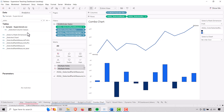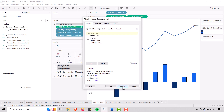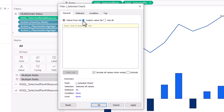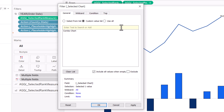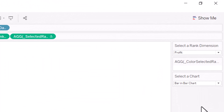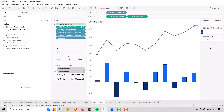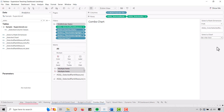Rinse and repeat the same thing for the combo chart. Bring the filter in — let's take Selected Chart and bring that in. Go to custom value list again. This is my combo chart, so type that in, hit the plus, then add all, and say okay. Now this should be filtered so that when I select combo chart it shows up, and when I select anything else it doesn't. That is how we set up our parameter and calculated field to work with the filter.